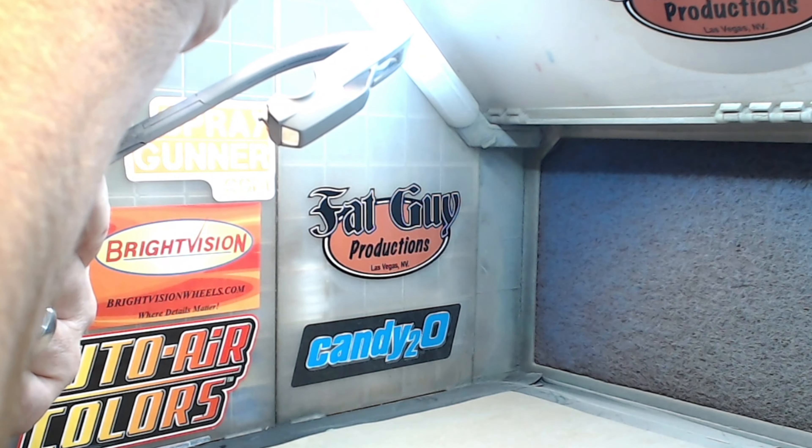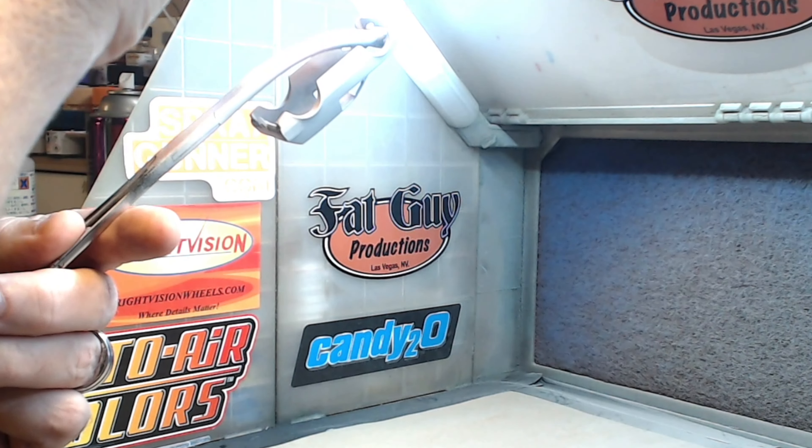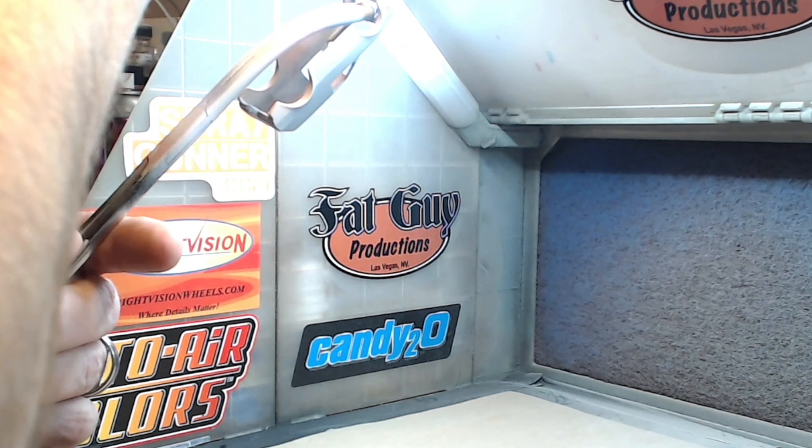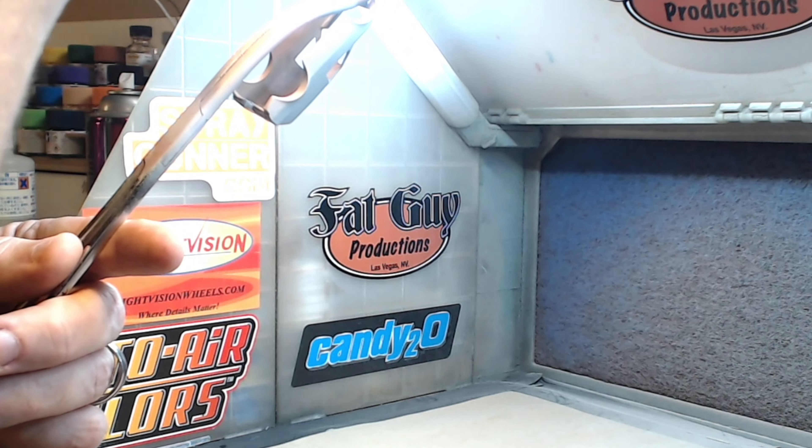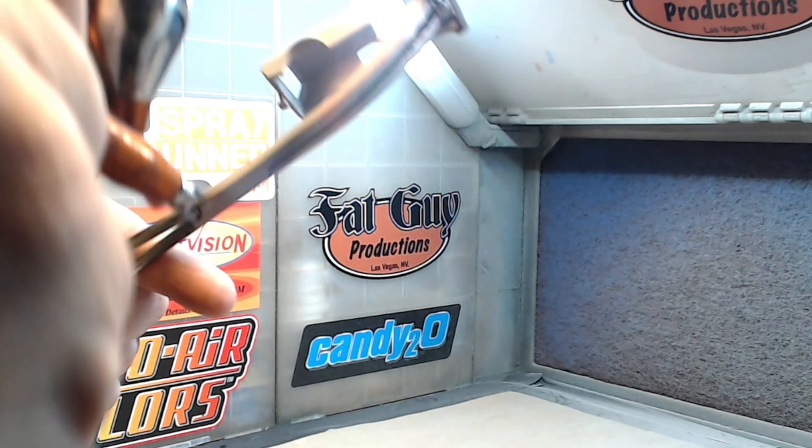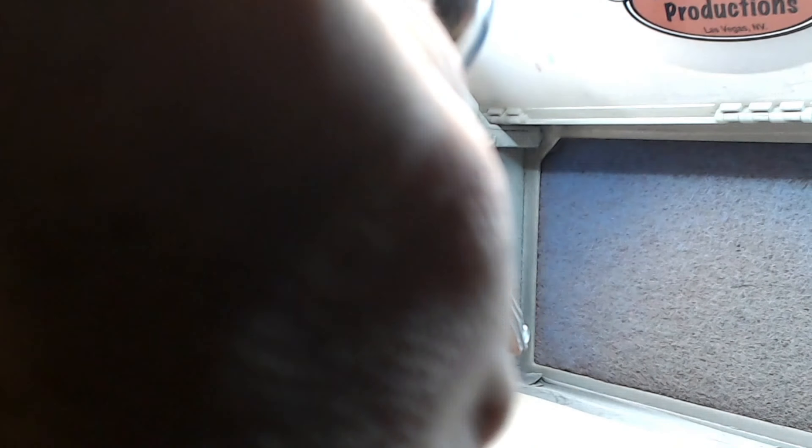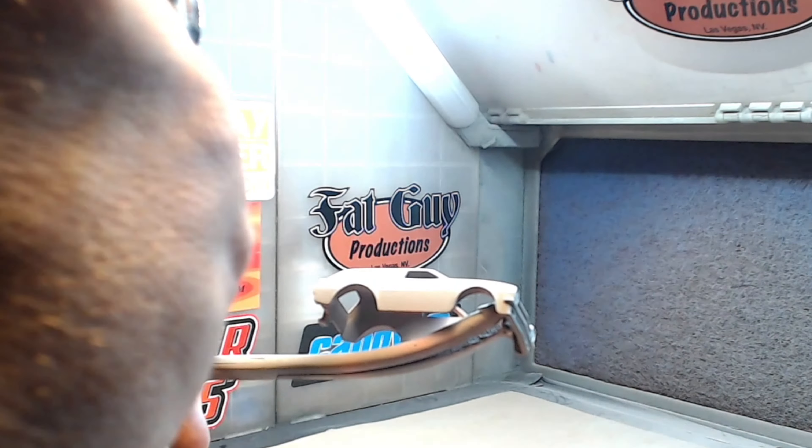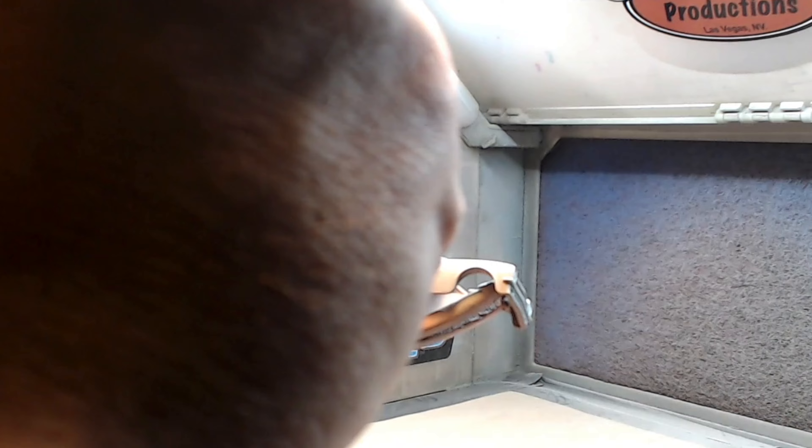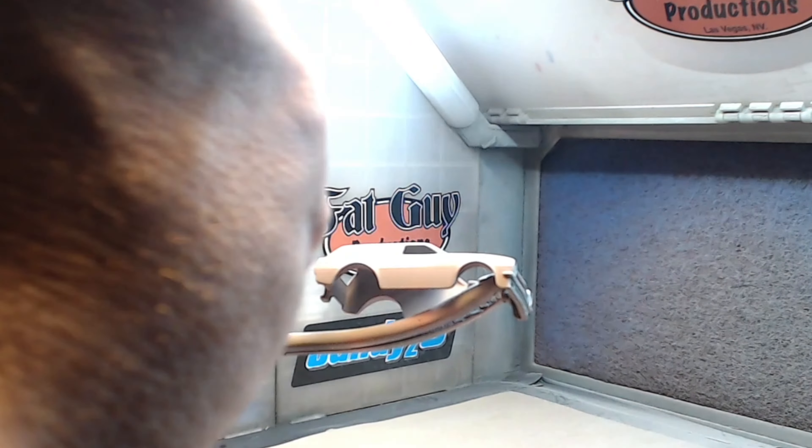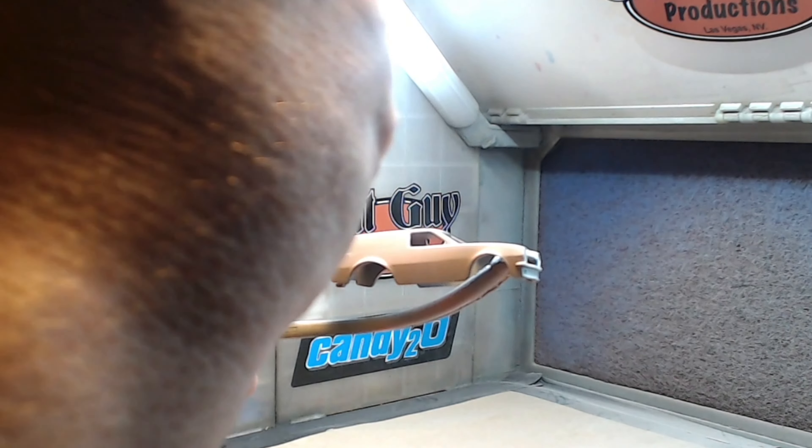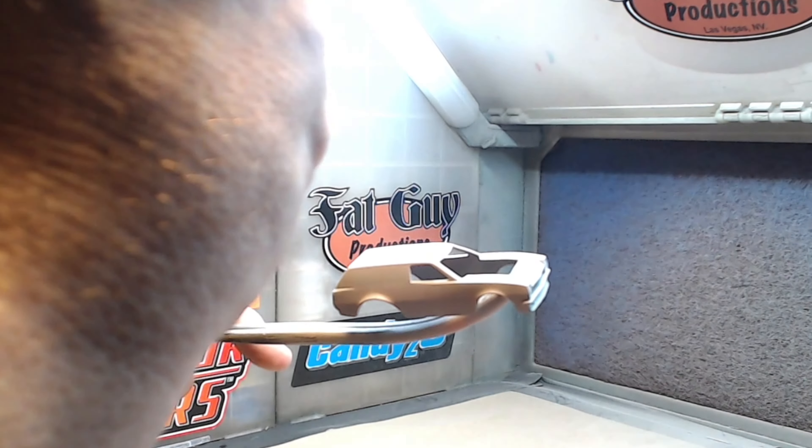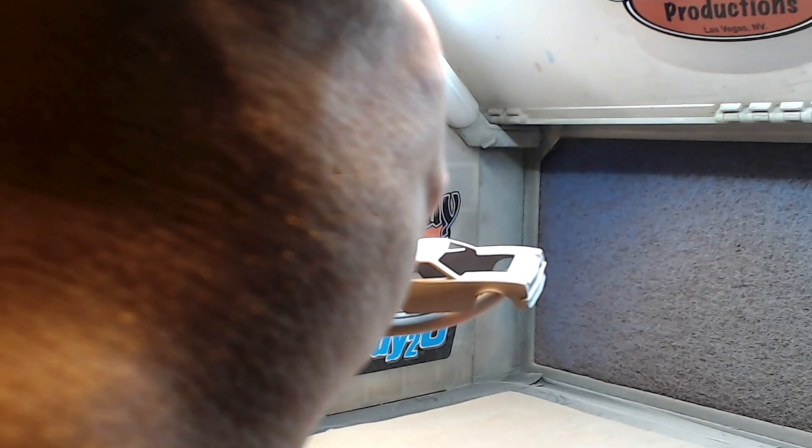With the primer dry, I can go ahead and start to lay down a nice coat of Tamiya X17 Pink Paint. As I always do, I'm going to lay this down, starting with a tack coat, then some medium coats, and then finally some wet coats.